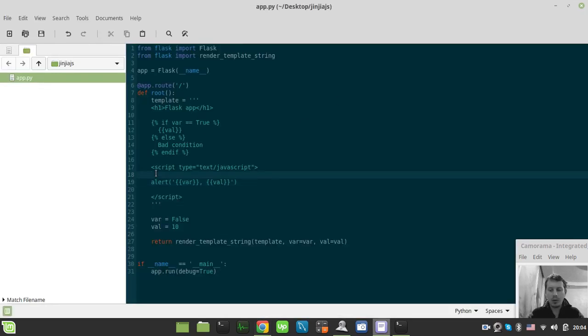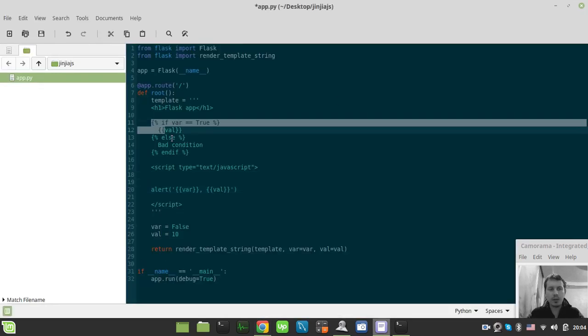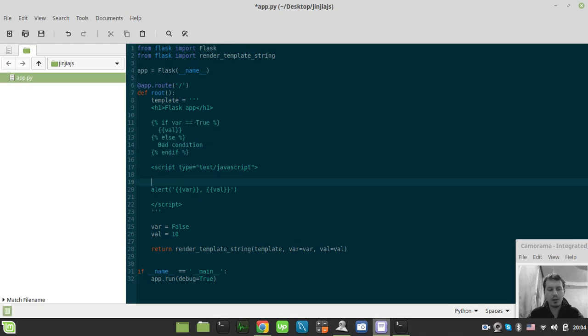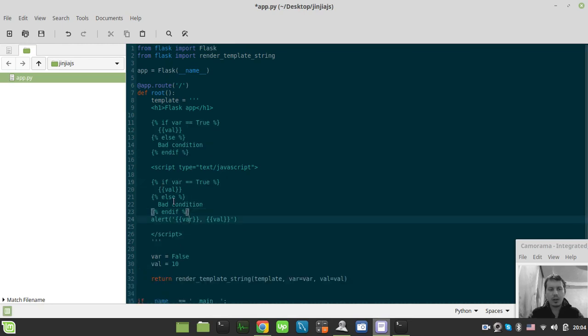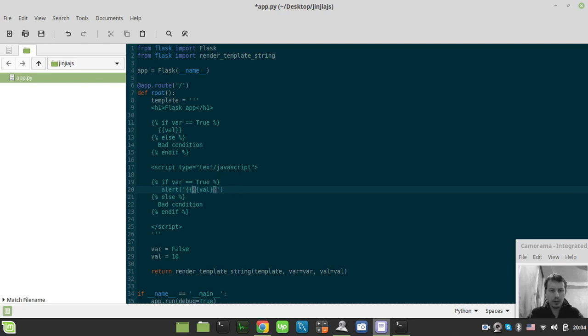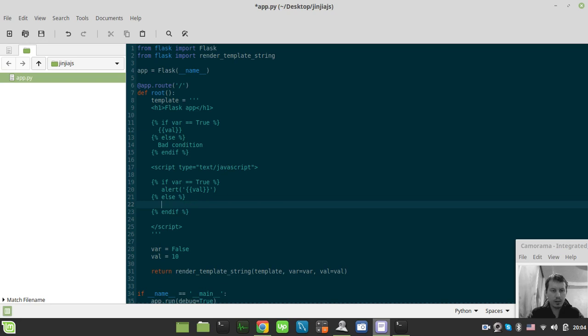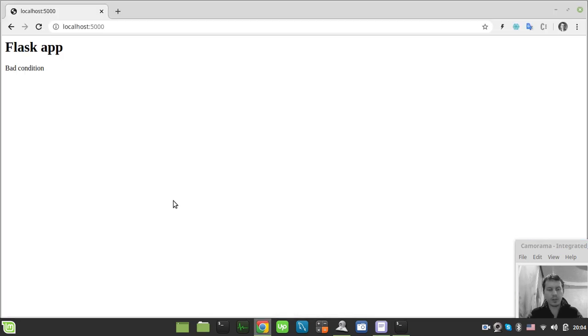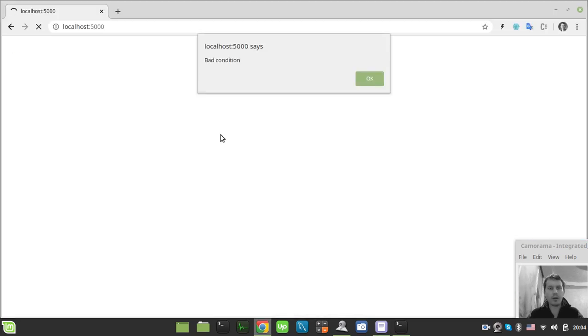And also we can use absolutely the same construct as above here. So in this case, we want to alert our value like this. And in this case, we can alert our bad condition. So let's quickly check that out. Back condition.